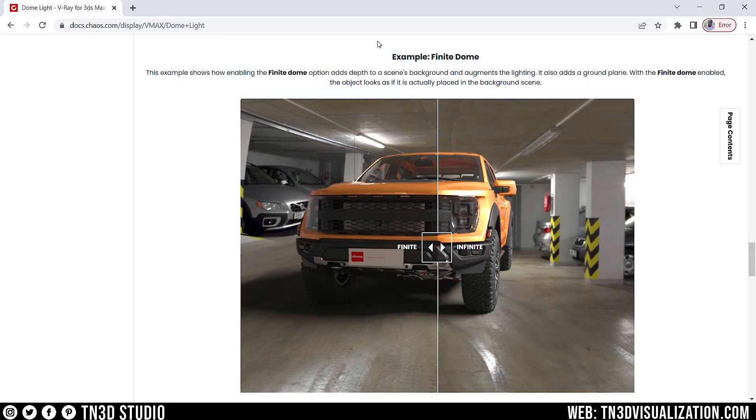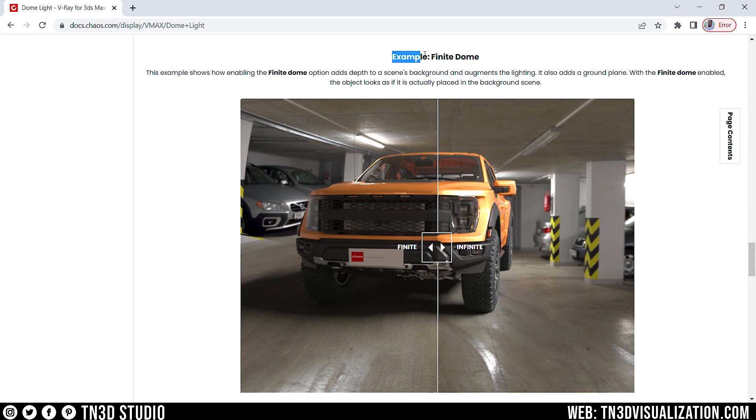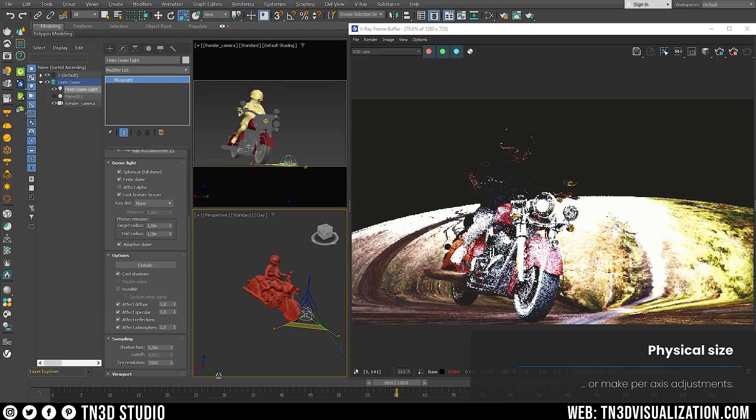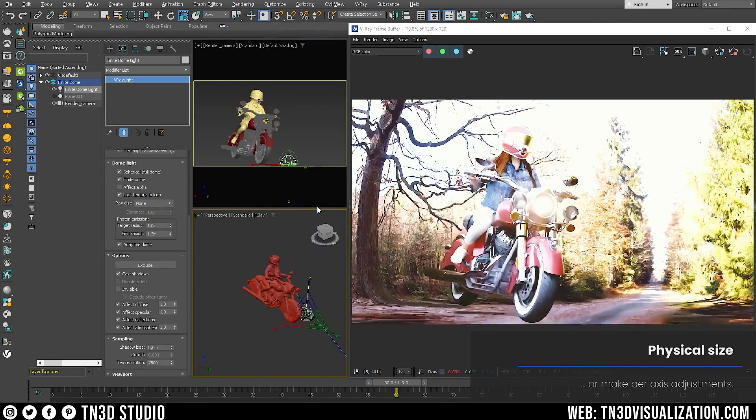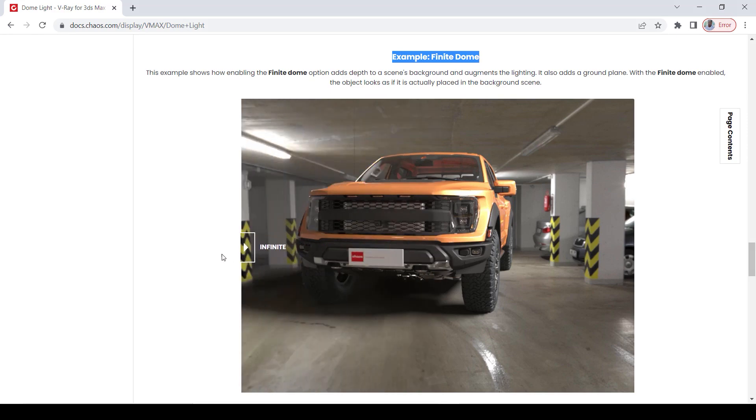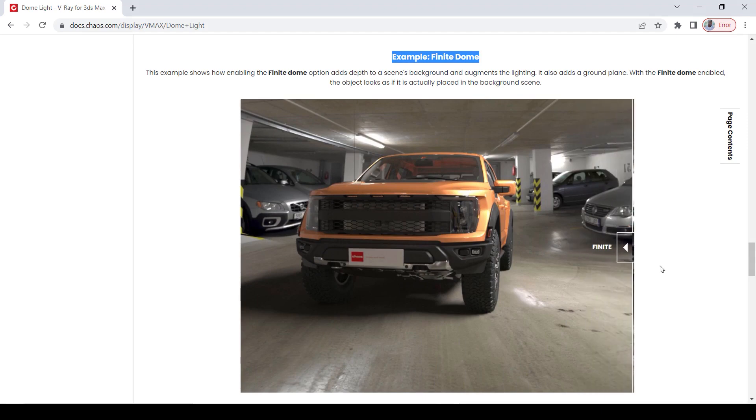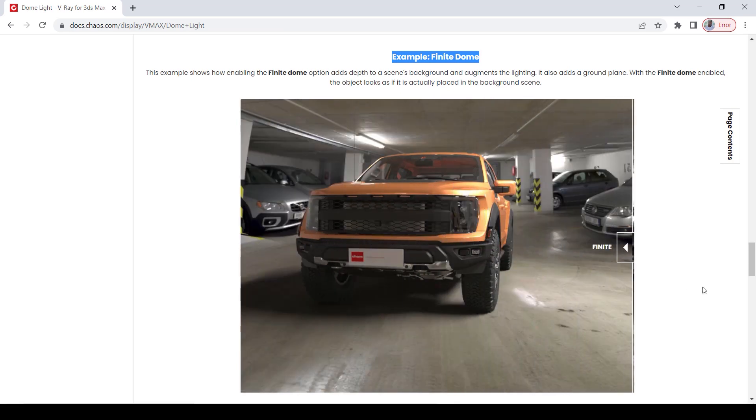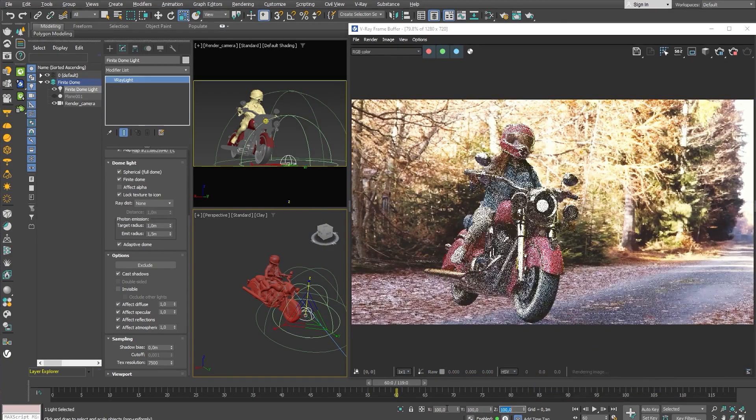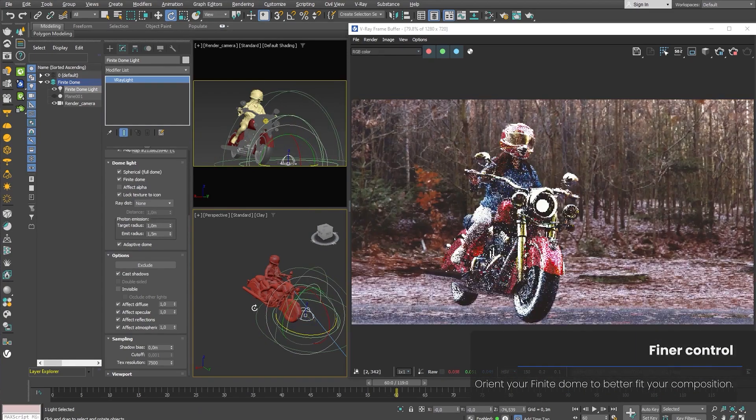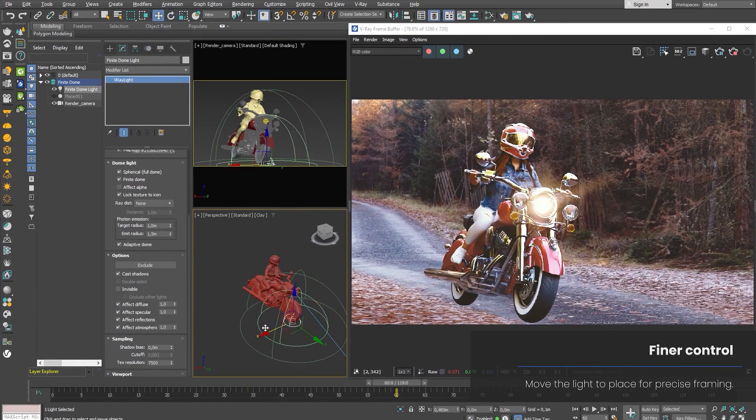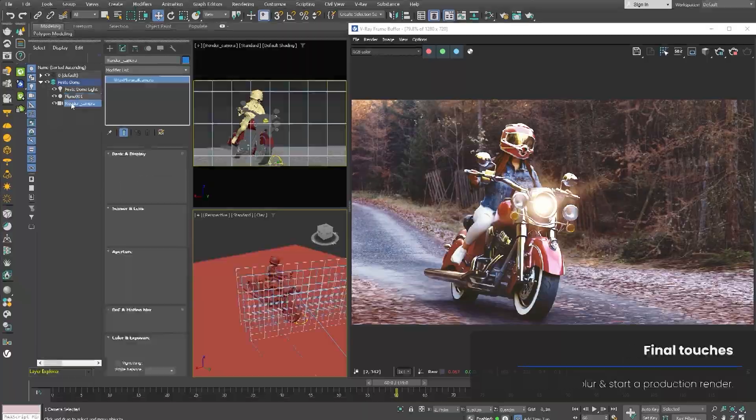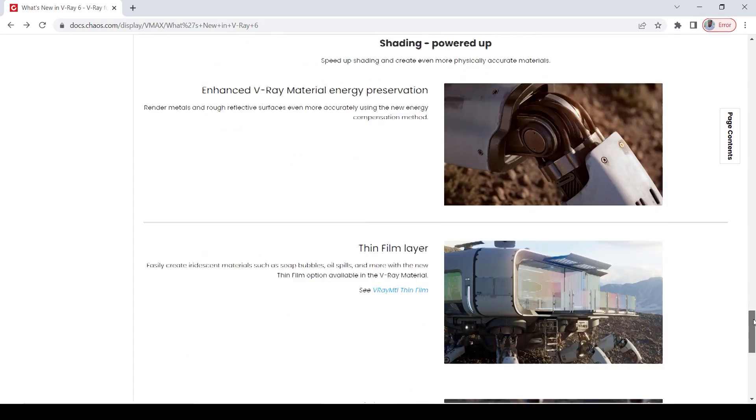So, the finite dome light is another feature that I'm really interested in. According to the notes, it adds depth to a scene's background and augments the lighting. So, with this option, it enables the object to look as if it's placed in the scene. And we have a little example down here with the dome light in infinite and with the finite enabled. As you can see, the model looks to be more part of the HDRI background. So, I'm assuming this adds some sort of scale properties to the HDRI so that your 3D models can feel a little more inclusive in the dome environment. Very interesting. In my opinion, the dome light's primary use is for source of light. So, this feature adds more to its functionality.